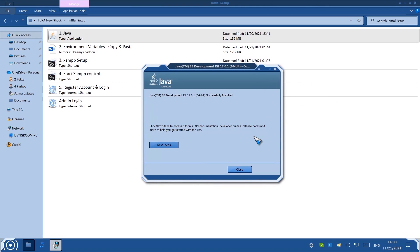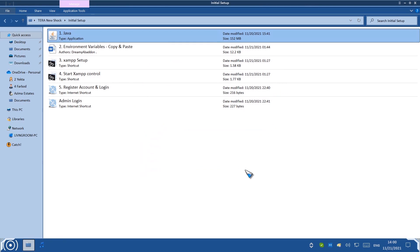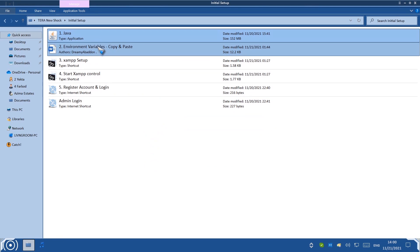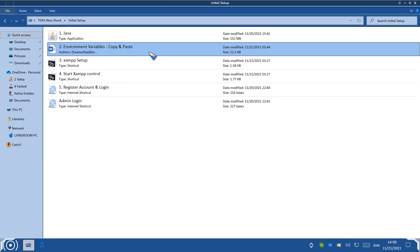It's done. Once you get to this point, just hit Close. We just finished the first step. Now we can move on to the second step: Environmental Variables Copy and Paste.